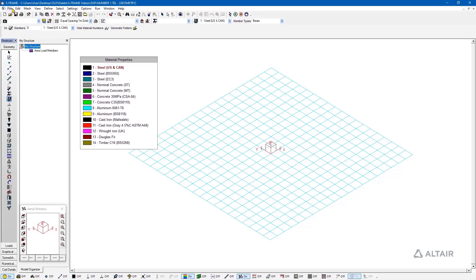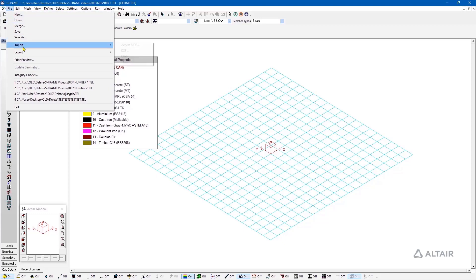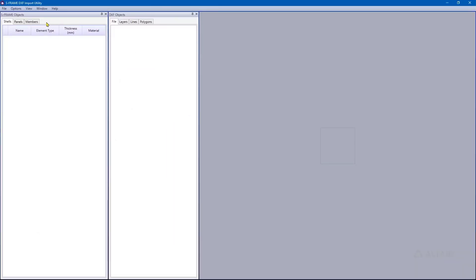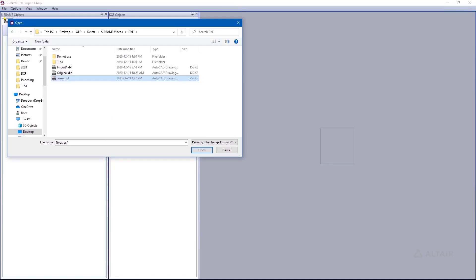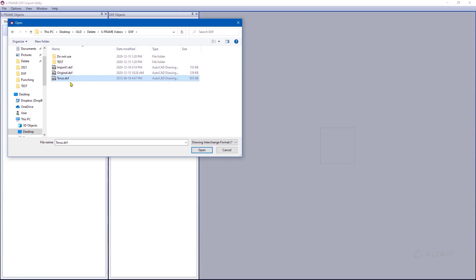To start the import process, go to the File menu. Under the Import option, click on the DXF button. This opens the S-Frame DXF Import Utility. Go to the File menu and click Open. An open dialog appears allowing you to select the DXF file of interest. I'm going to choose the file called torus.dxf.